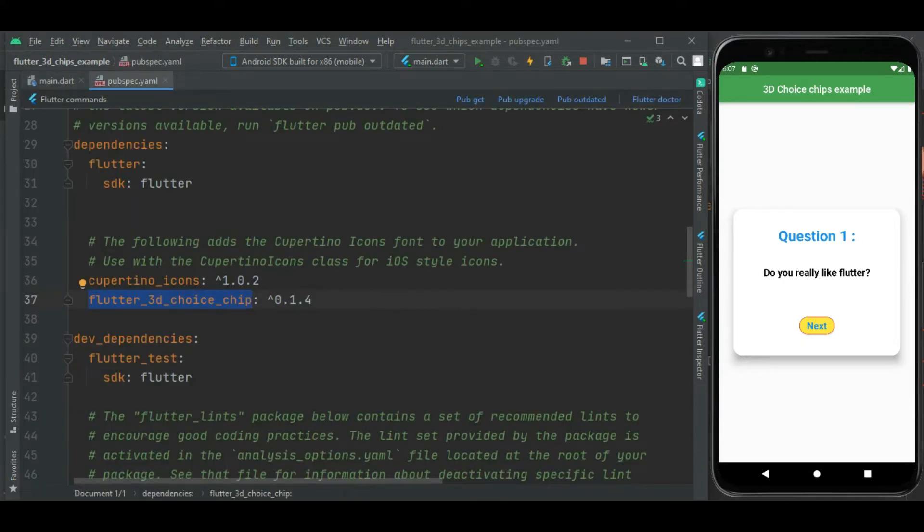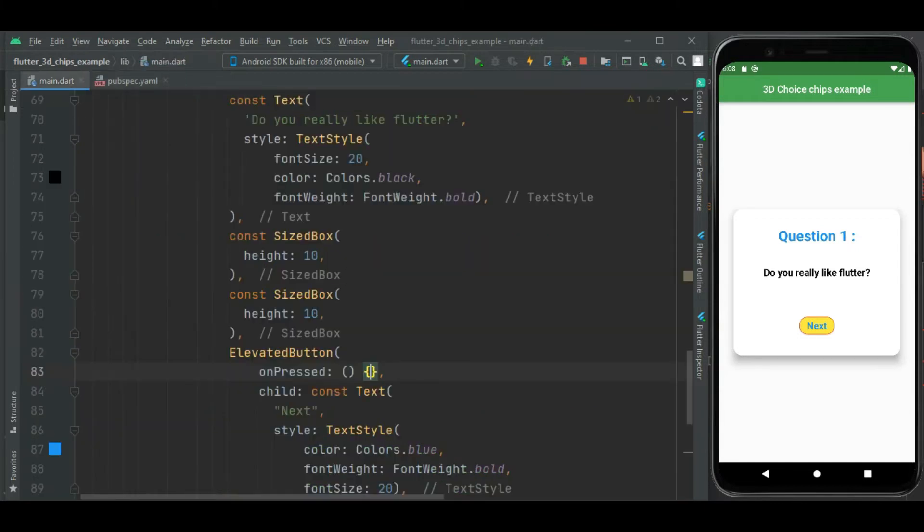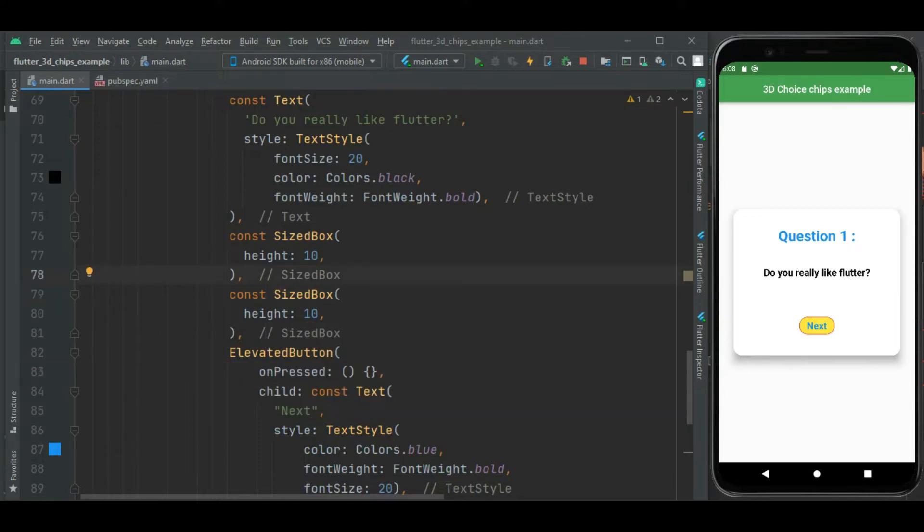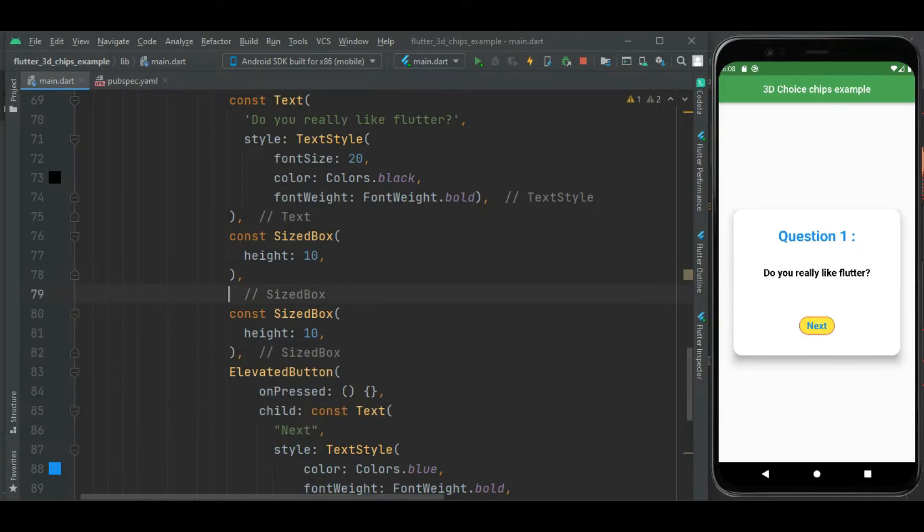Now let's add 3D choice chip here for the answer of the question. I will add two choice chips for yes option and no option. These 3D choice chips will be in a row, so first of all I will use row widget.